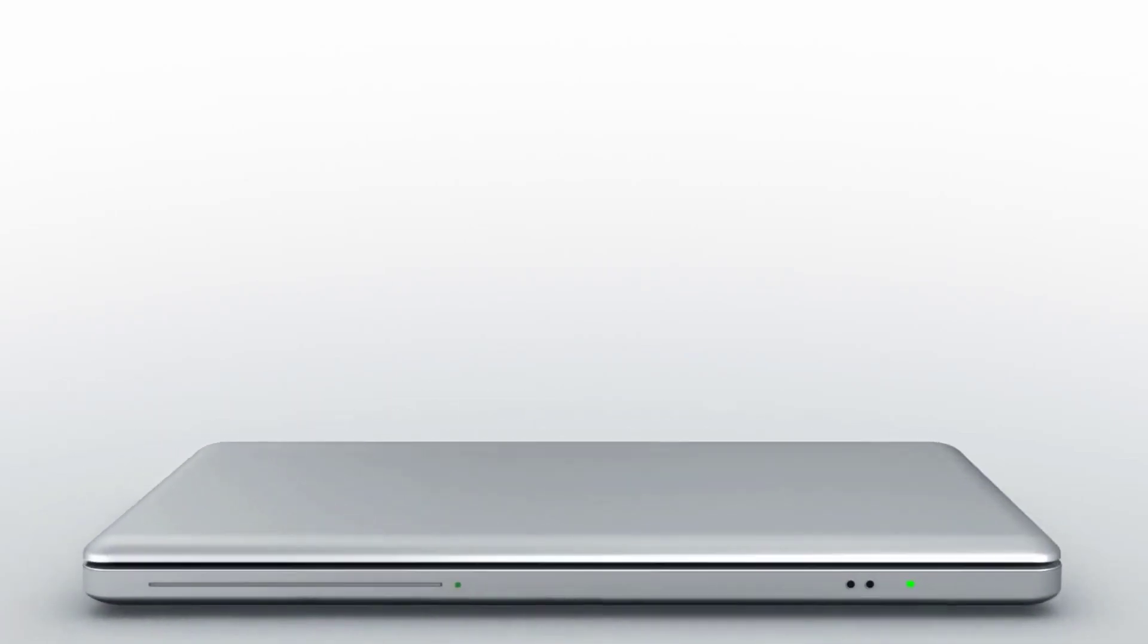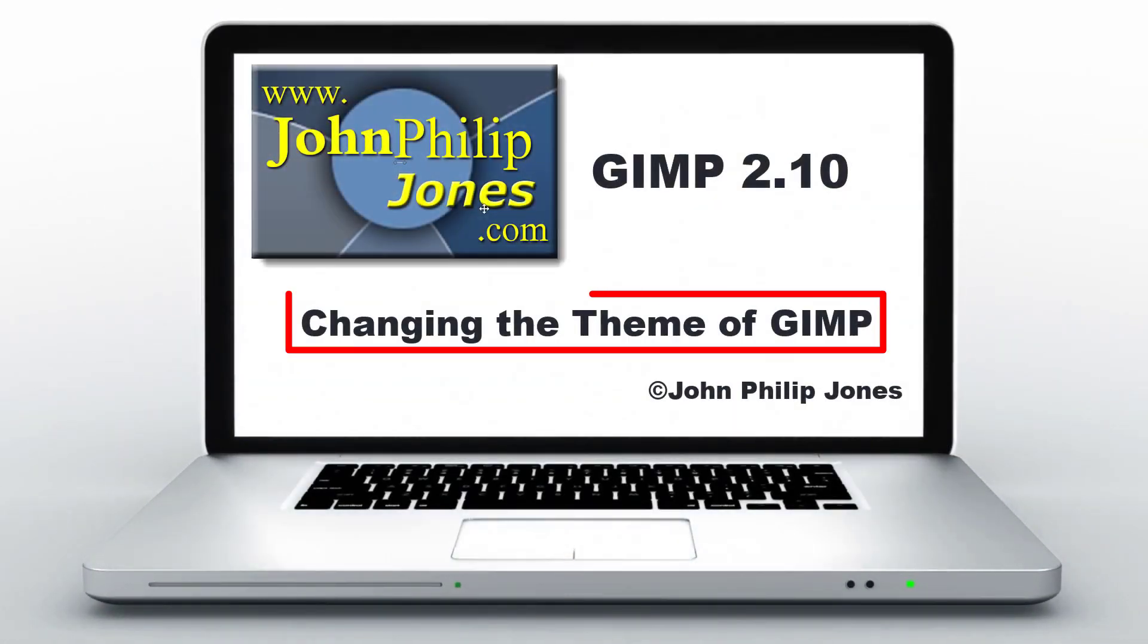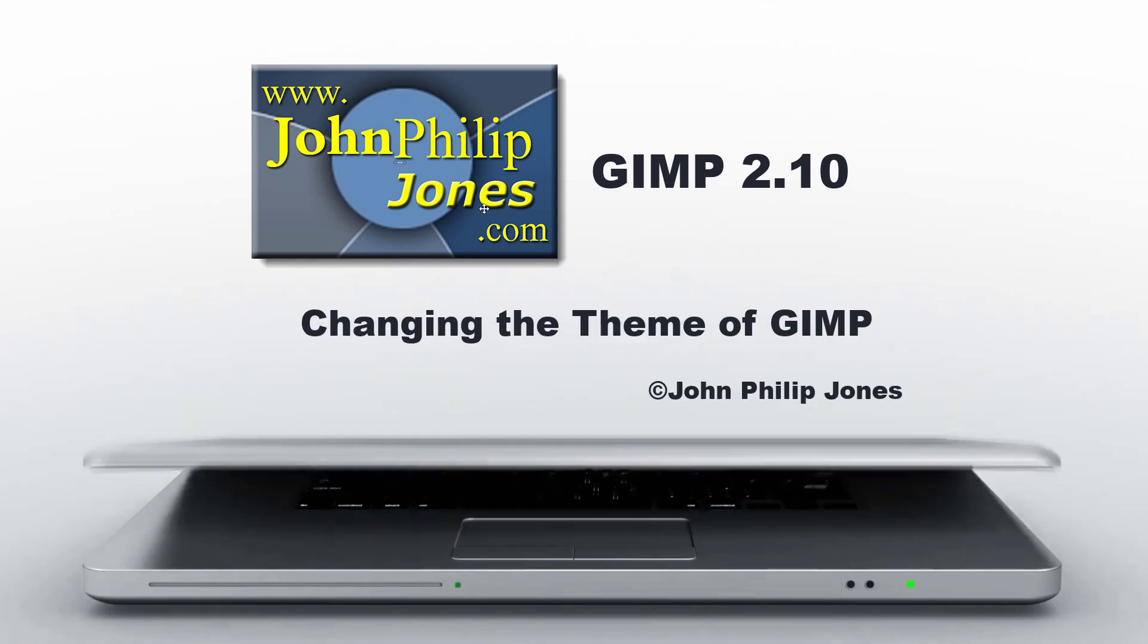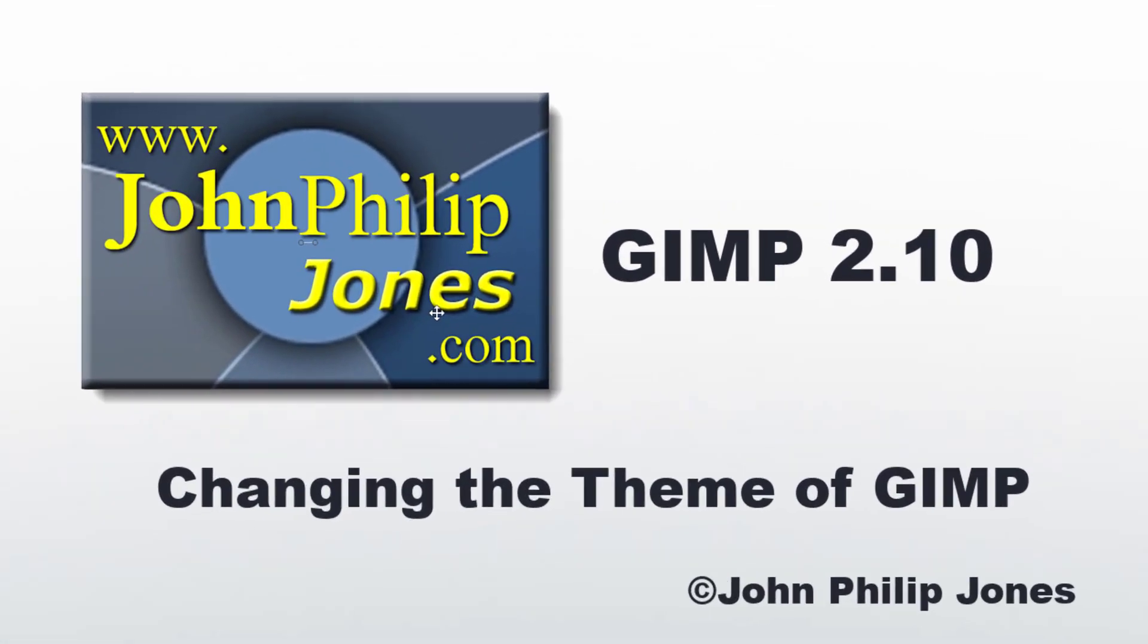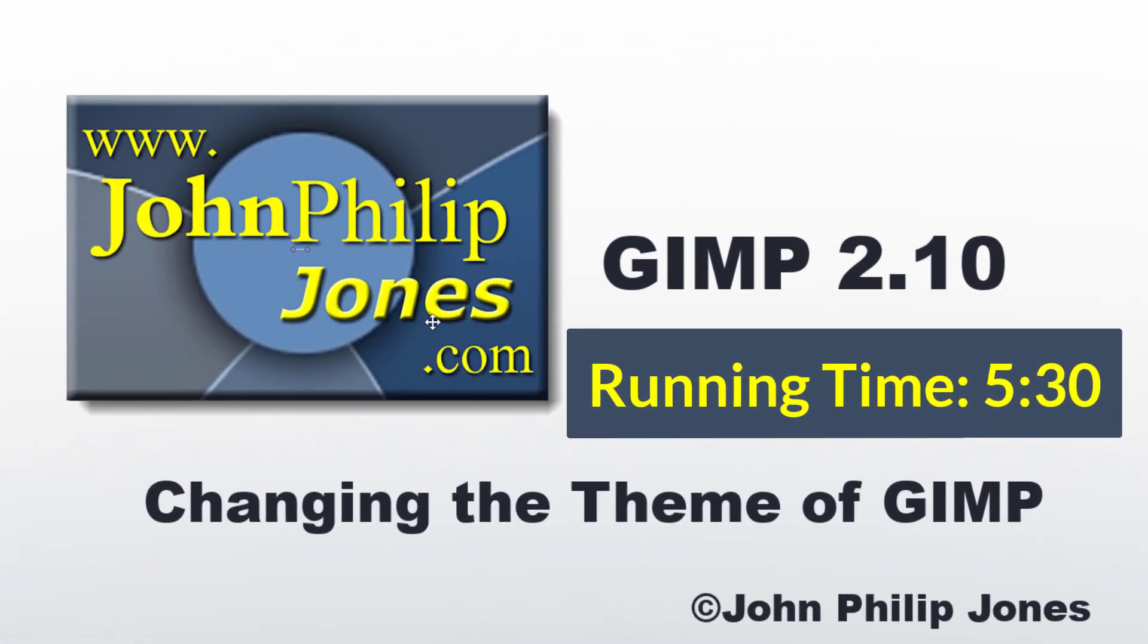This video is going to show you how you can change the theme of GIMP, that is the way in which it looks when you're using it.